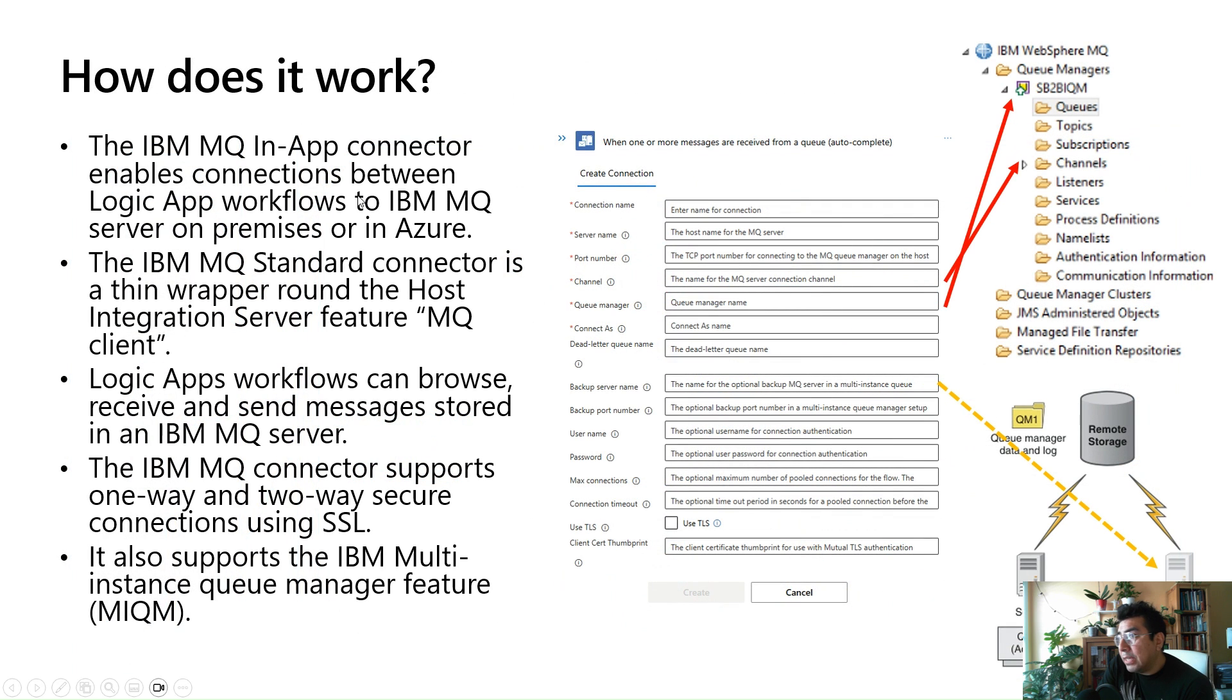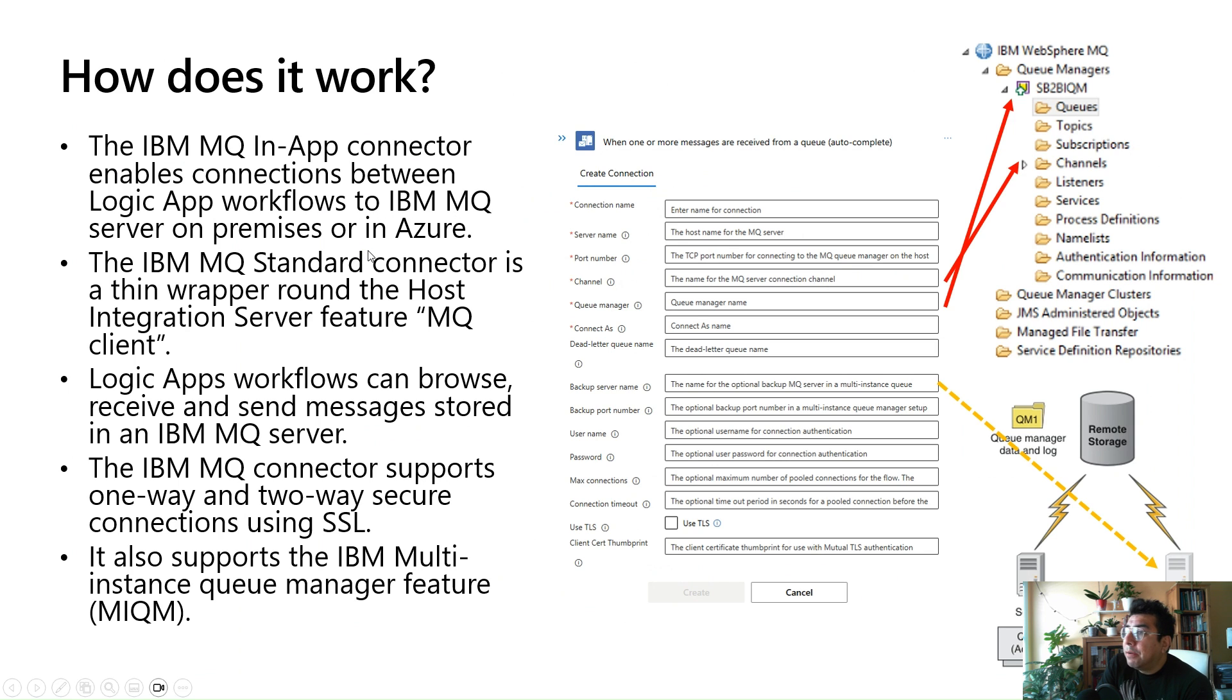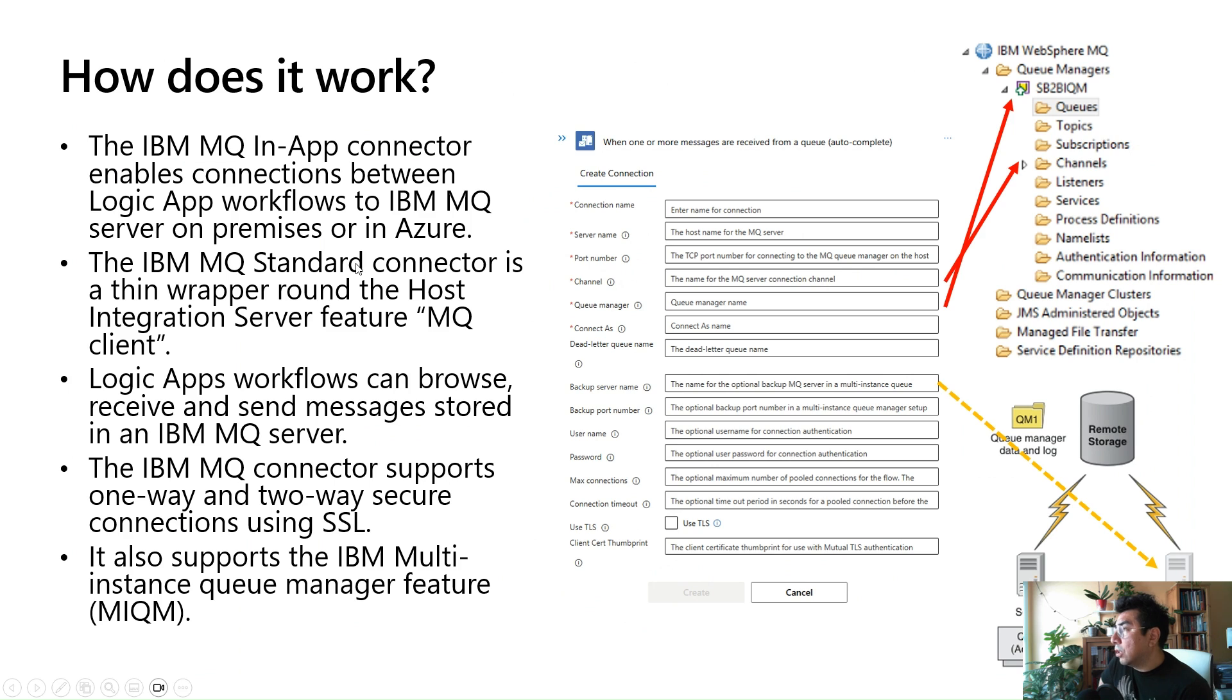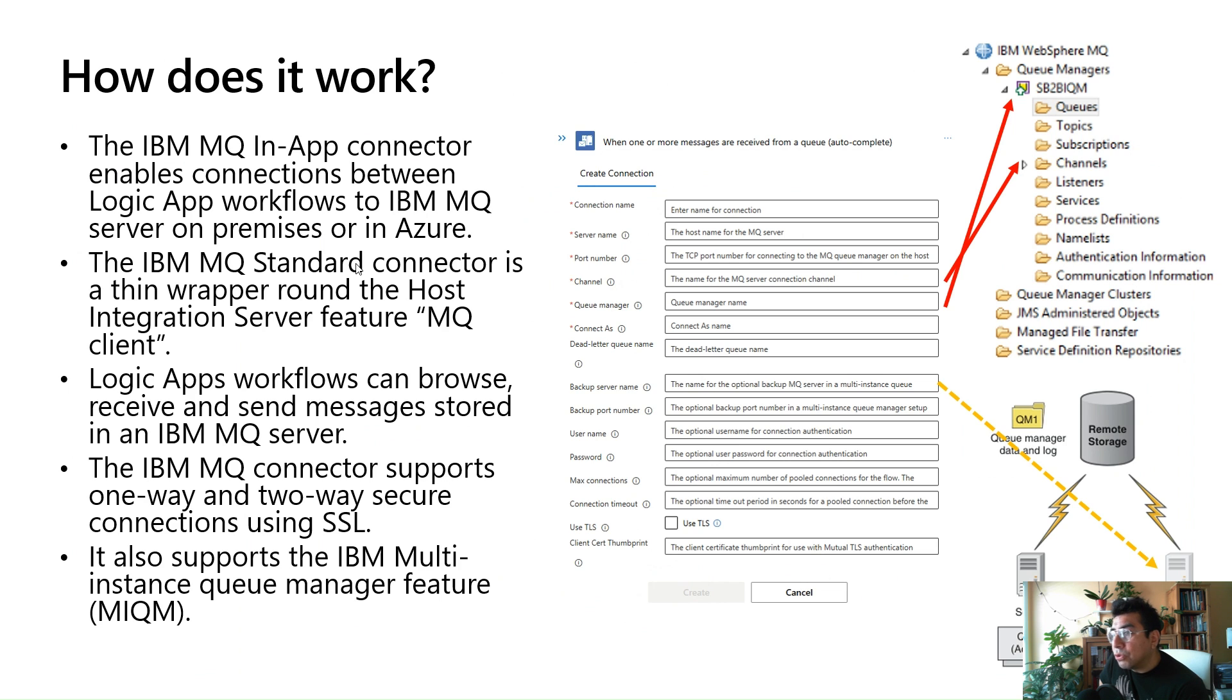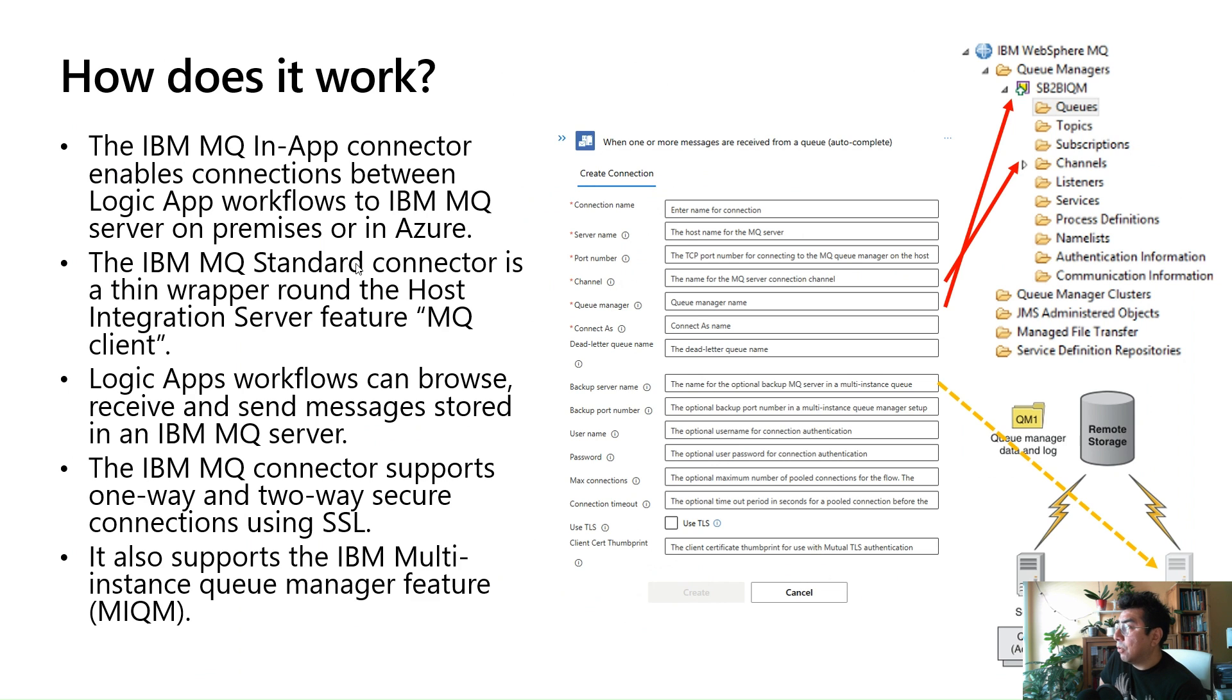The IBM MQ in-app connector enables connections between workflows in Logic Apps to IBM MQ server on-premises or in the cloud. The IBM MQ standard connector is a thin wrapper around the traditional features that we had in our Host Integration Server product that is called the MQ client. The Logic Apps workflows can browse, receive, and send messages stored in an IBM MQ server. The way we see this is all of the core capabilities of the MQ client that we've been providing in Host Integration Server, but adapted to the cloud world, have been included in the connector.